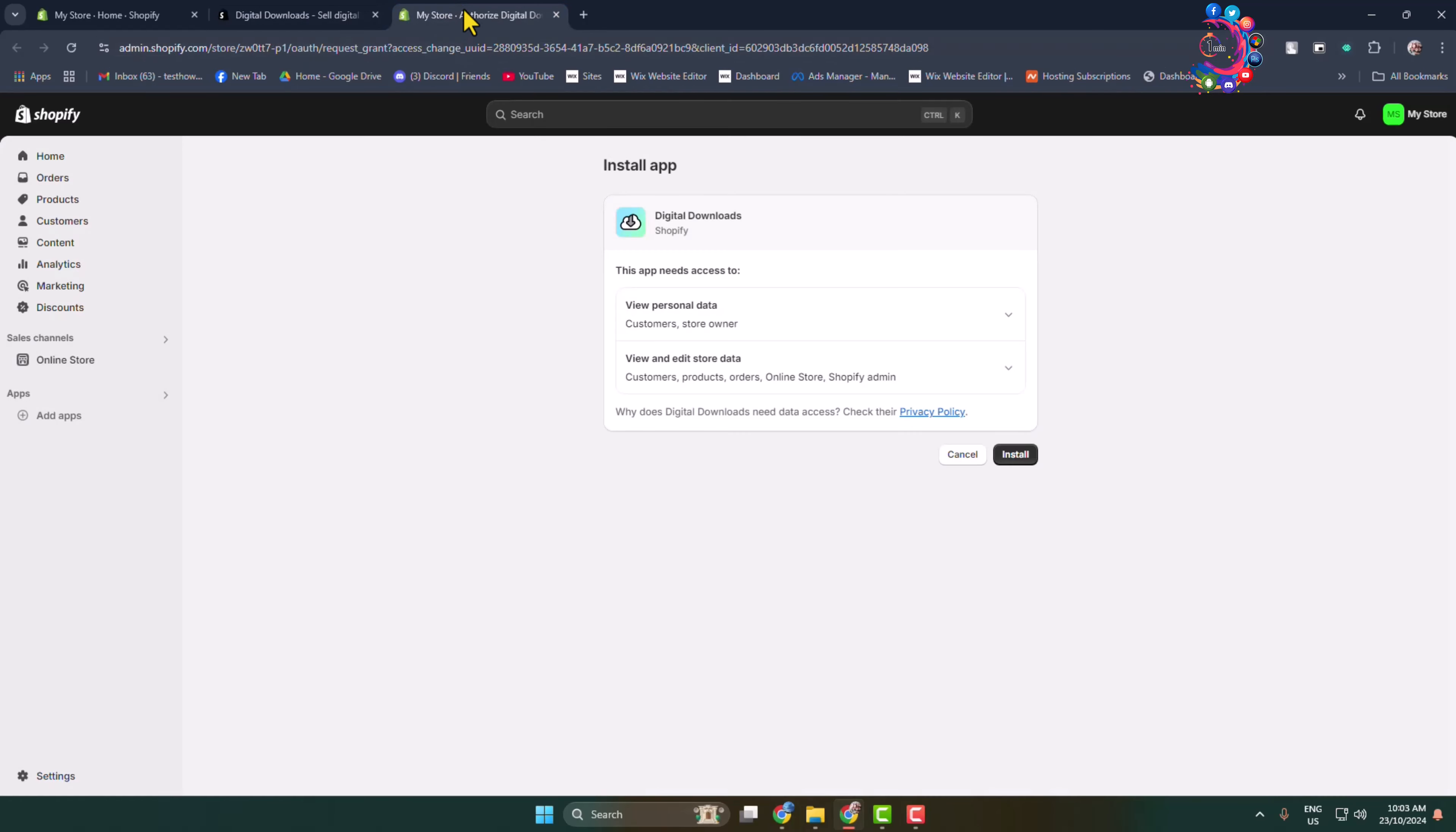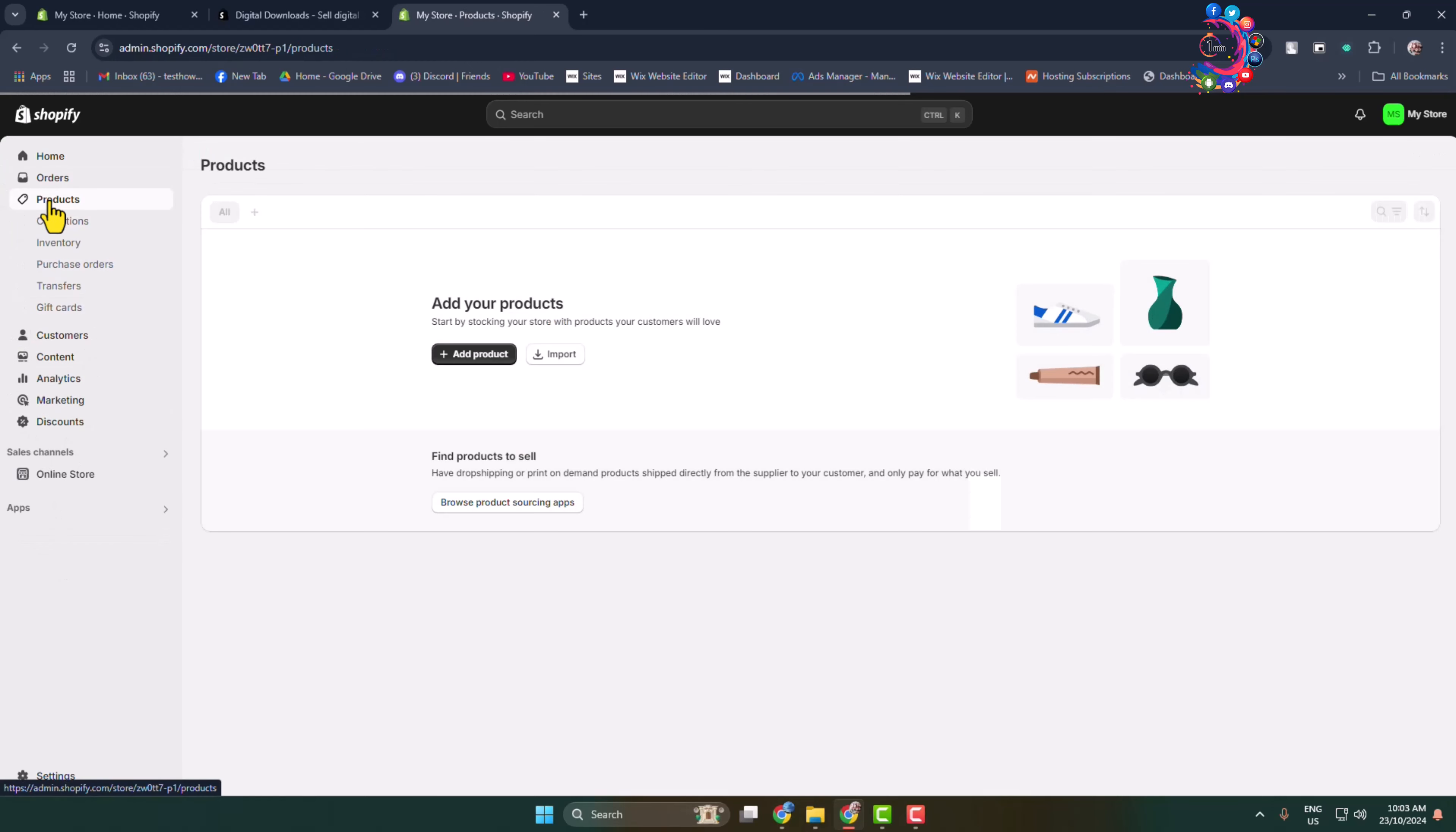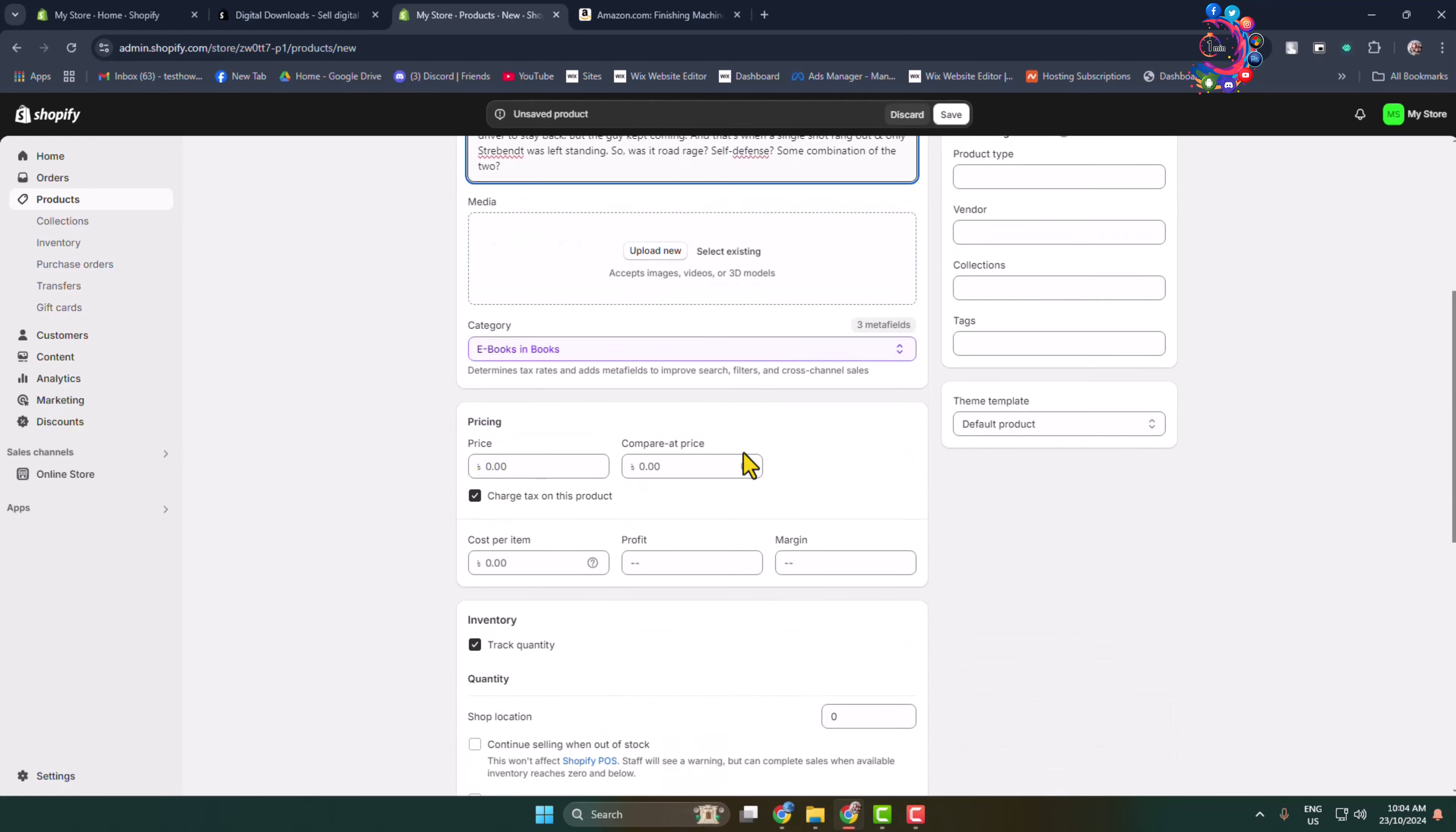Now go to the Product page and click on Add Product. We'll create our digital product or ebook product here. Give your ebook a title, and in this description box, write your product or ebook description. In this description box, you can also insert an image.